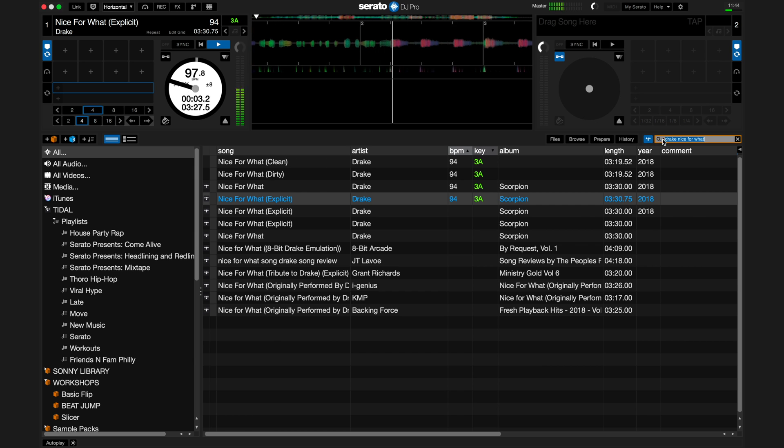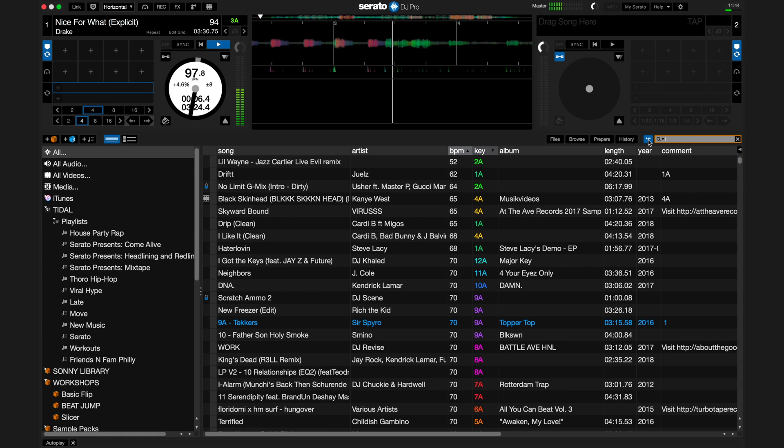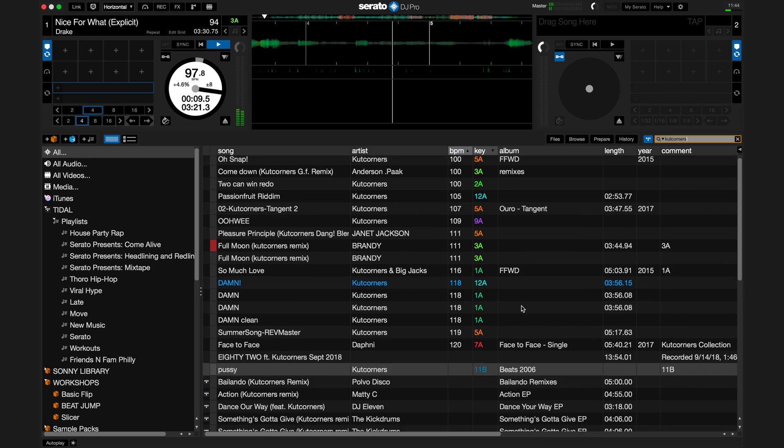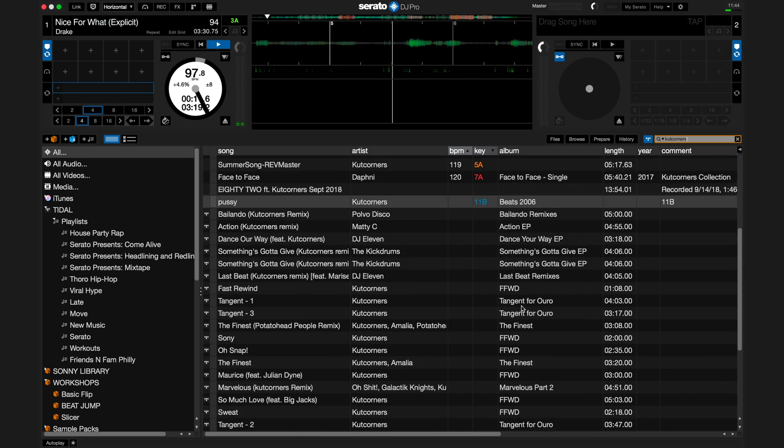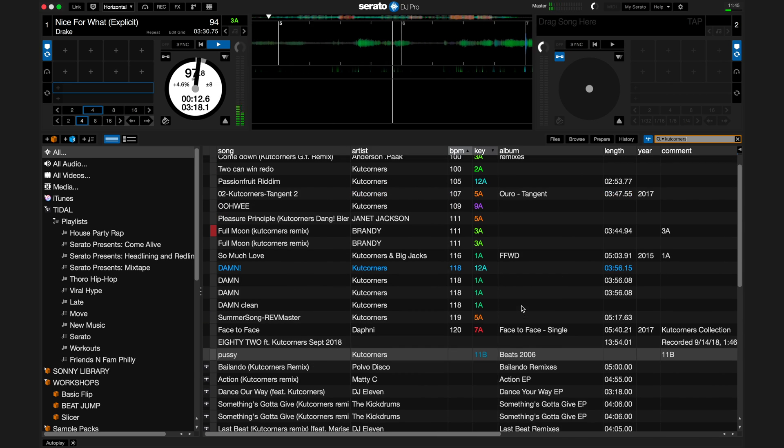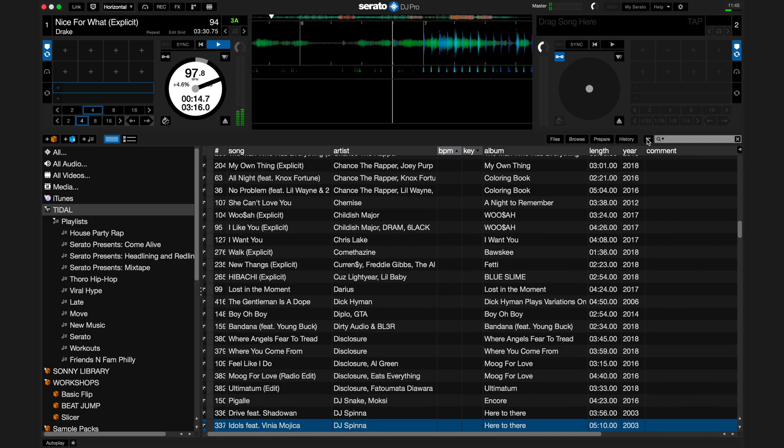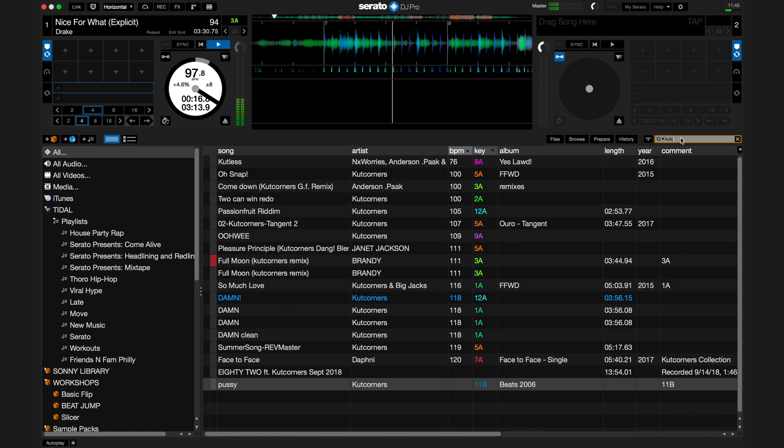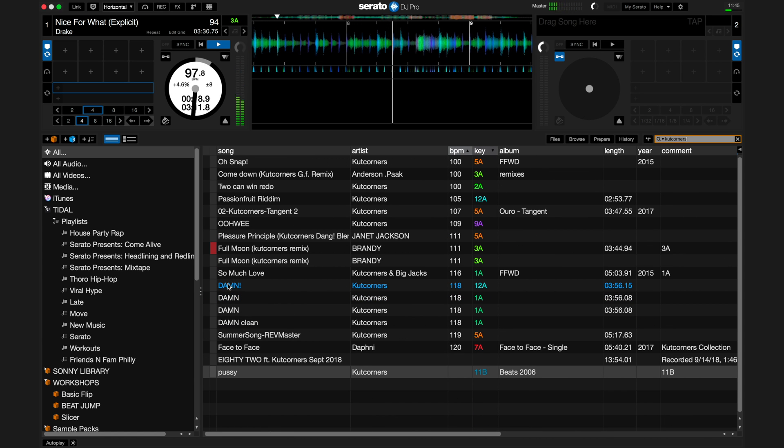You are able to search from just your computer's music library, not the Tidal library. This is done by clicking the Tidal icon next to the search bar either on or off. On will search from Tidal and your computer's library. Off will search just from your computer's library.